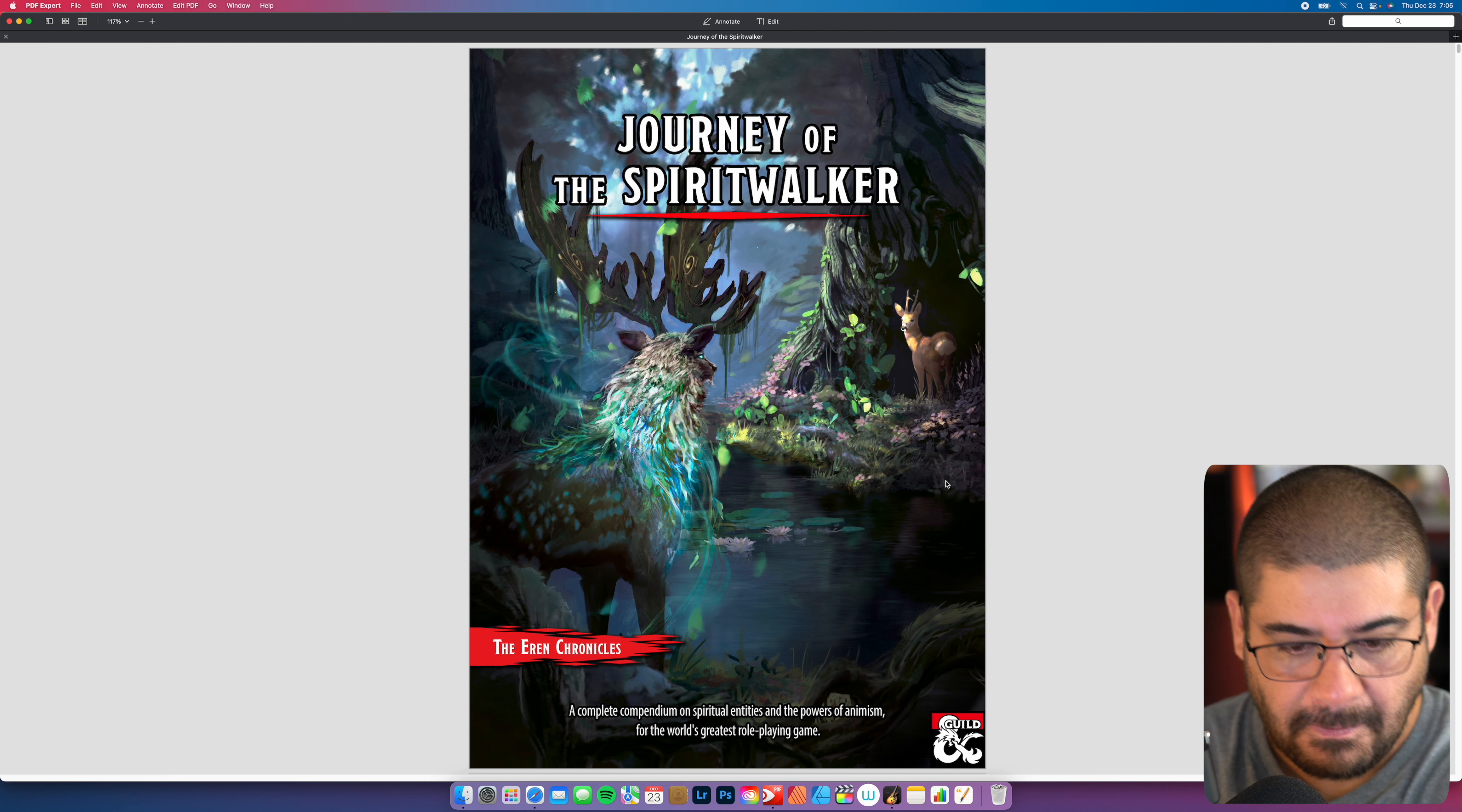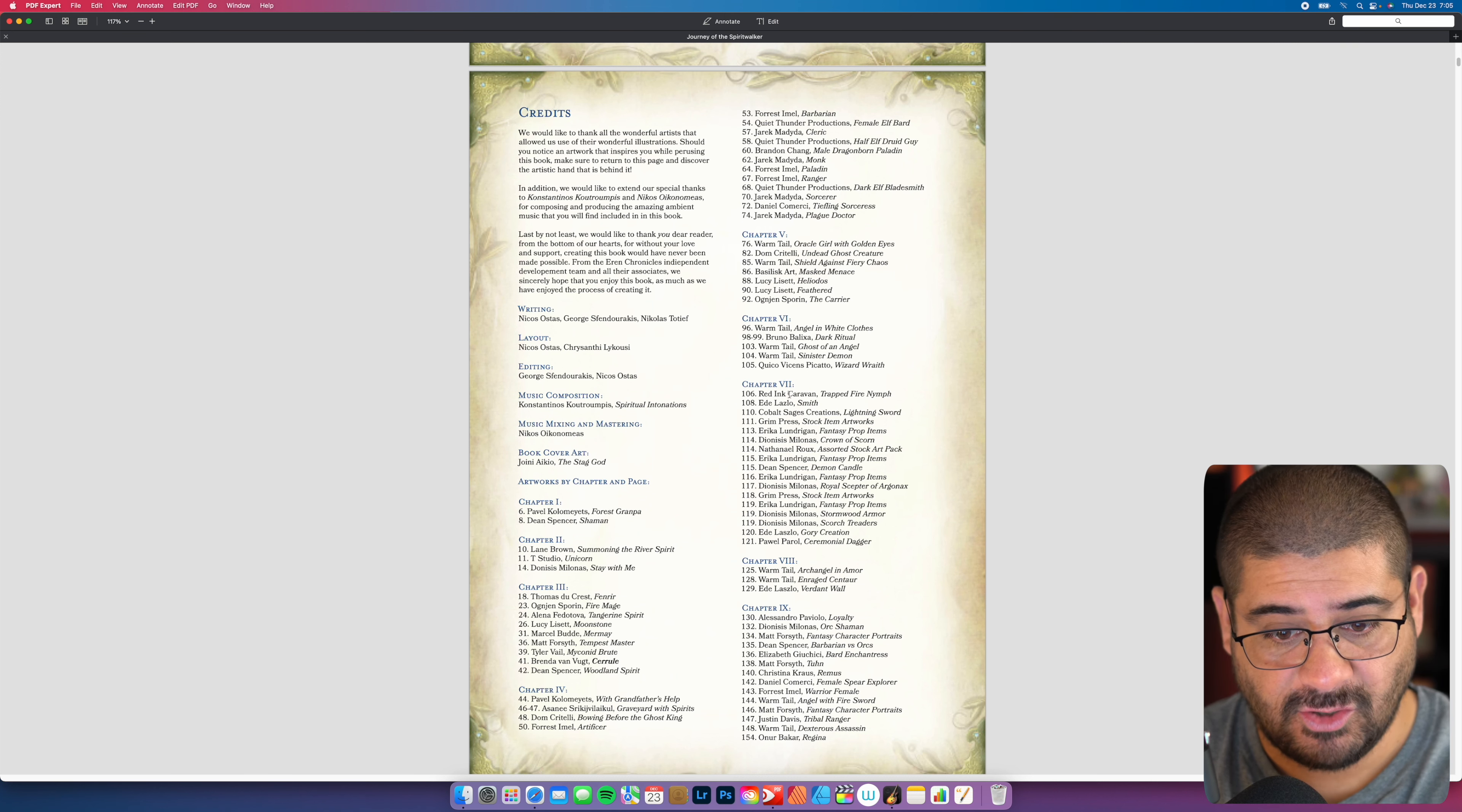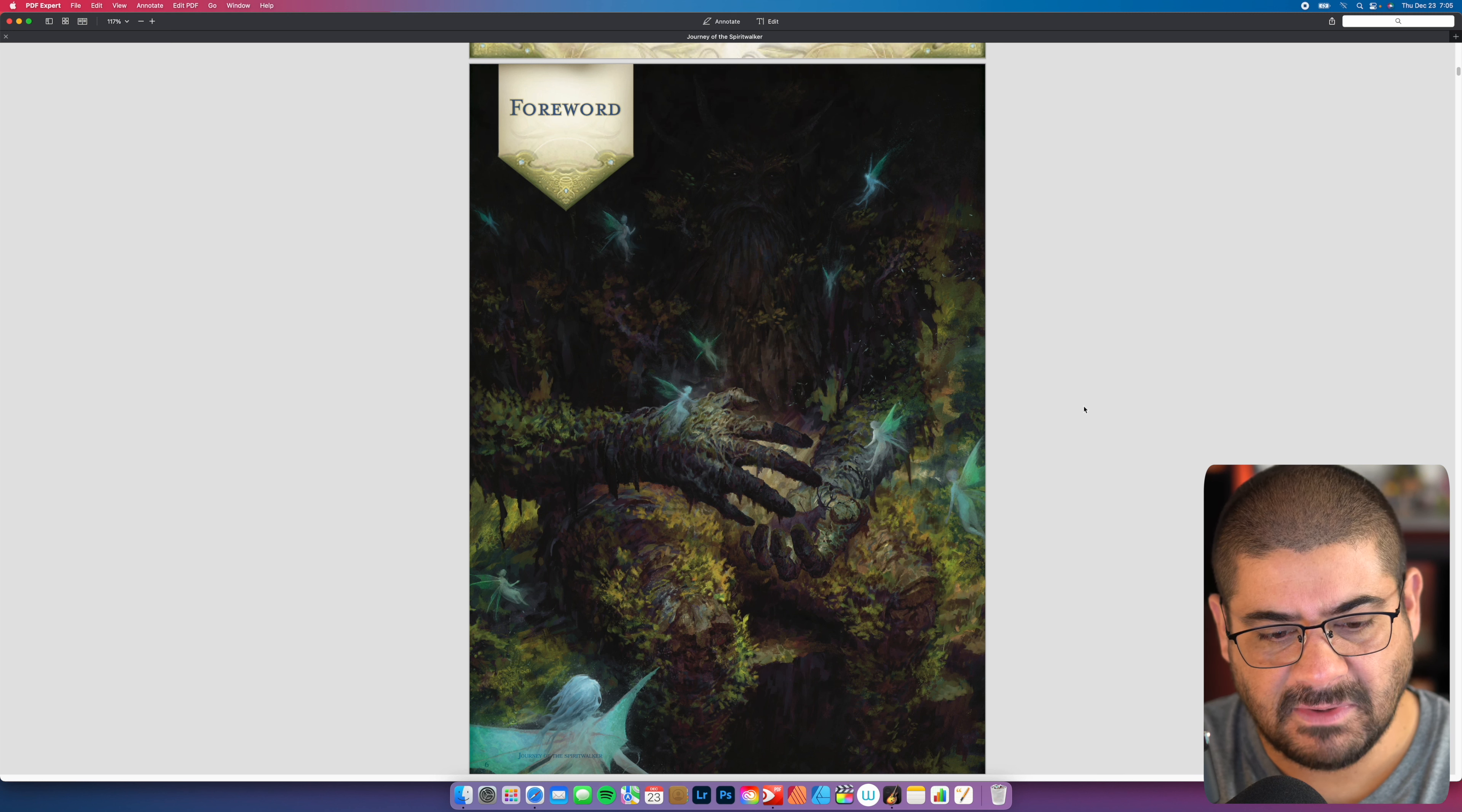Journey of the Spiritwalker. As a DMs Guild product, all the normal attributions are in place here. You're going to immediately start to get a grasp for not just the style and theme of the artwork, but the quality of it. The Aaron Chronicles written by the following three. You have a really cool credits page giving proper attribution to everyone. This shows you the amount of people that were involved and what pieces of artwork. So there's a lot of art.